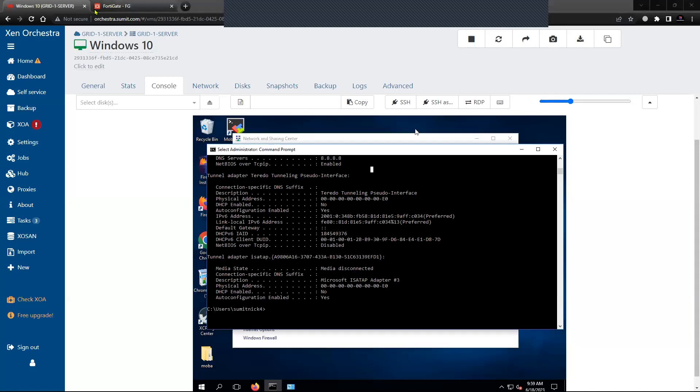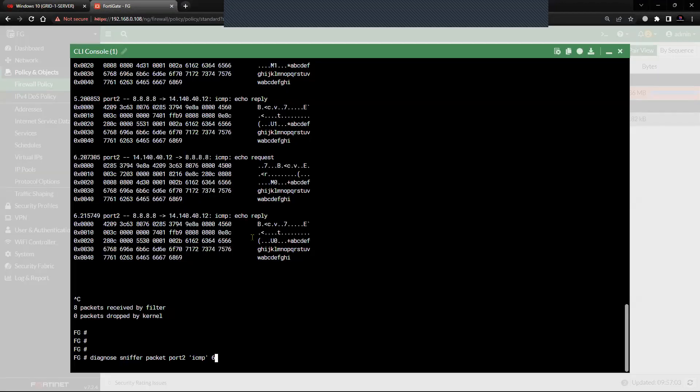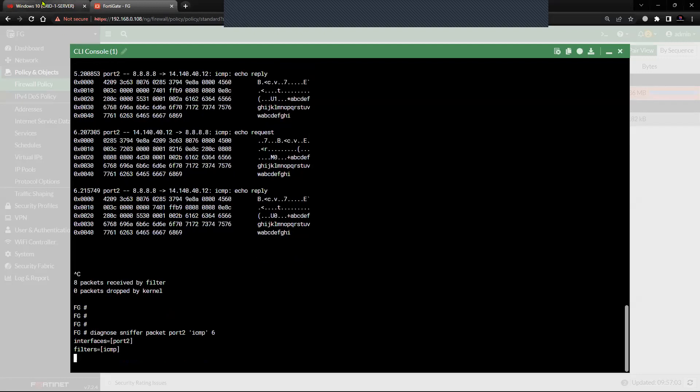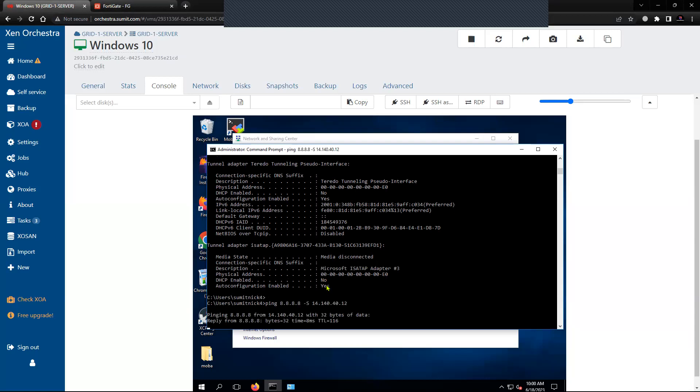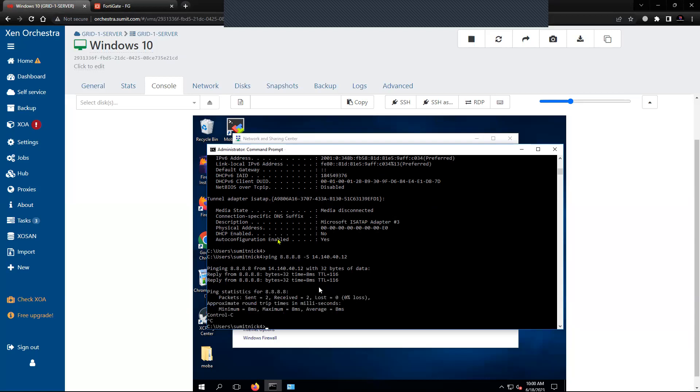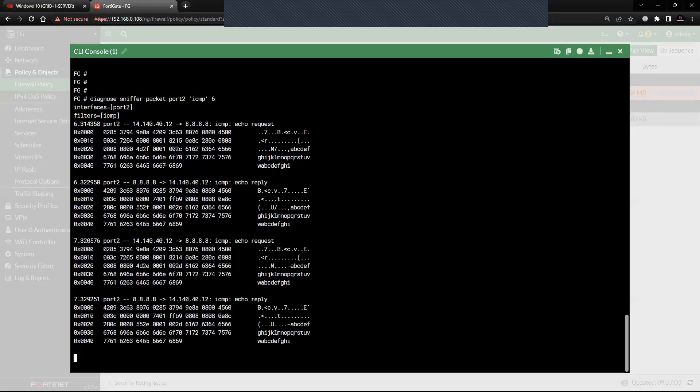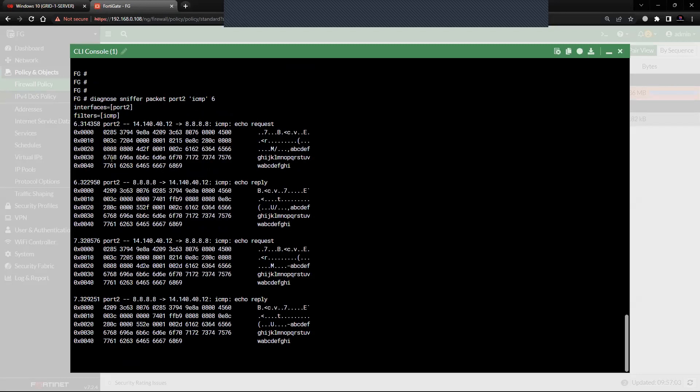Just to show you the MAC address, I'm going to initiate some traffic and I'm going to capture the layer 2 information there. Again, I'm initiating the traffic. If you see here, this is the MAC address—this is the MAC address of the source machine.